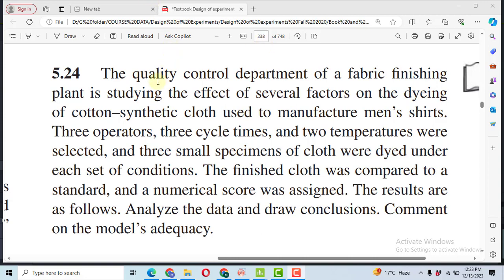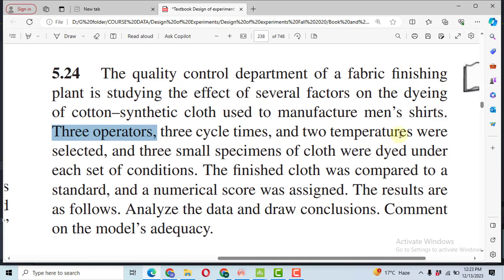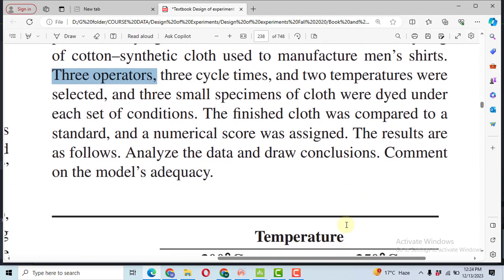The problem statement is the quality control department of a fabric finishing plant is studying the effect of several factors on the dyeing of cotton synthetic cloth used to manufacture men's shirts. There are three operators, three cycle times, and two temperatures - three factors each having three levels, three level, and two levels were selected. Three small specimens of cloth were dyed under each set of conditions. The finished cloth was compared to a standard and a numerical score was assigned. We assume in this case that the higher the numerical scale, the better the quality will be. The results are as follows. Analyze the data and draw conclusions. Comment on model adequacy.